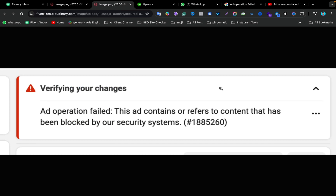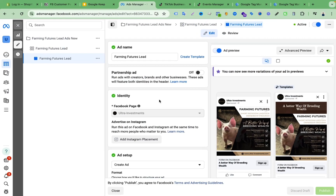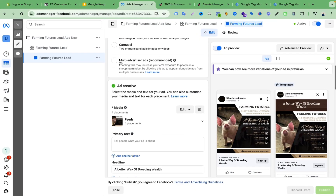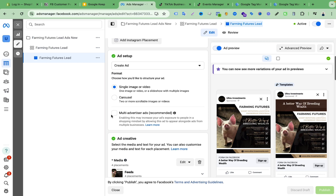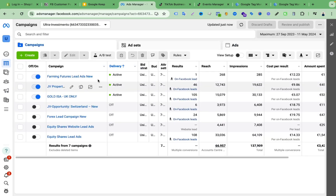It's a very easy fix. What I did yesterday was I just turned off the 'Multi Advertiser Ads' option — they recommend it by default, but I just unchecked that tick mark. Then I clicked publish and everything was fine. Now you can see my ads are active and running fine.